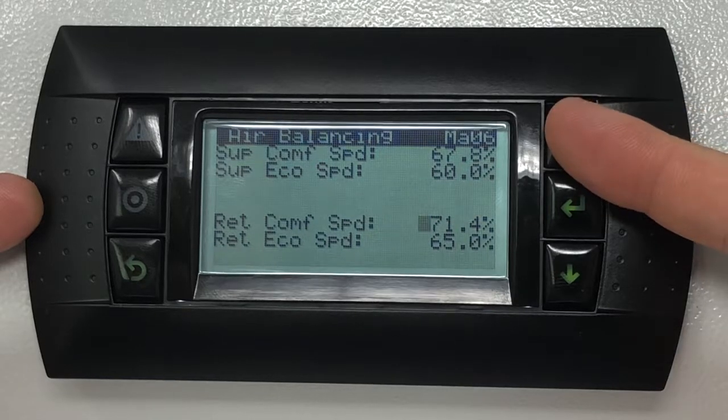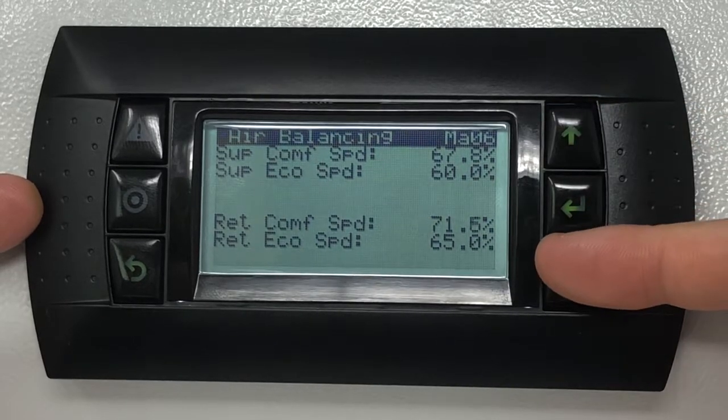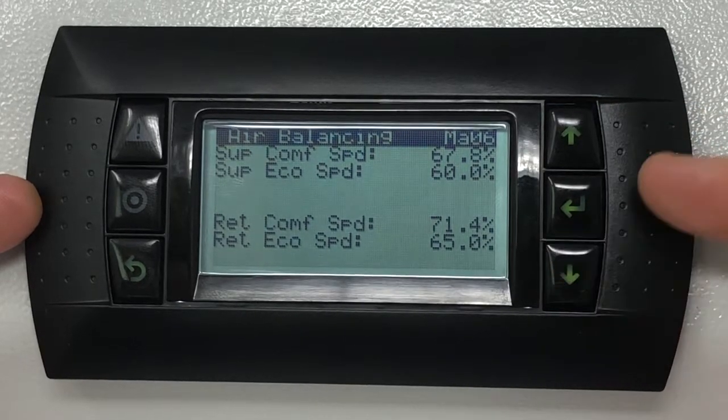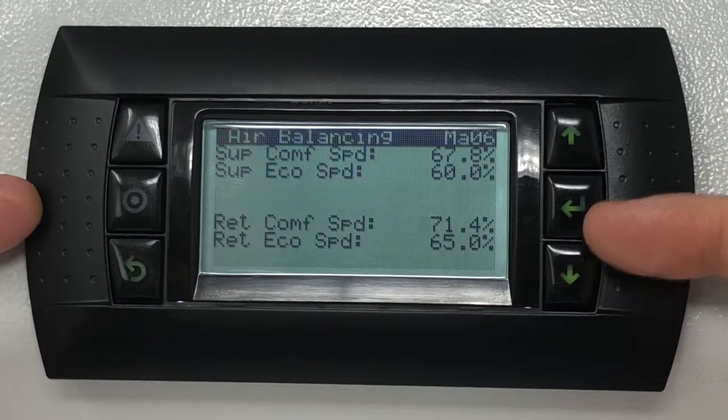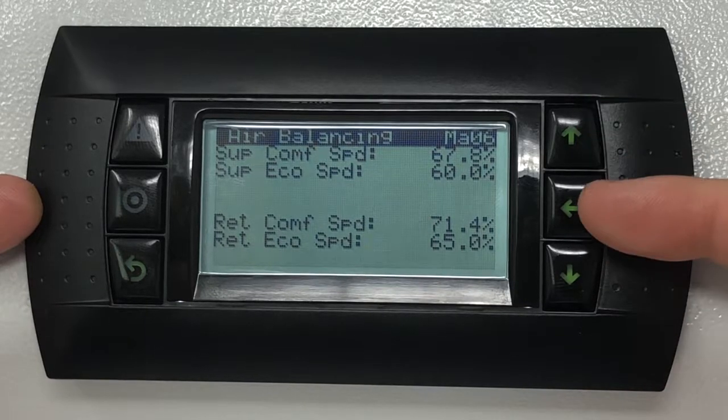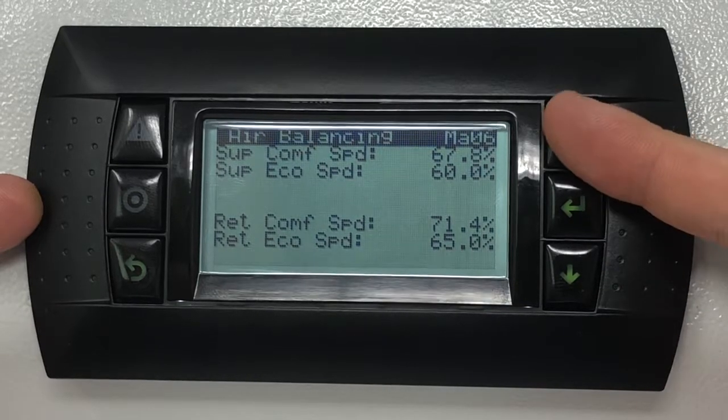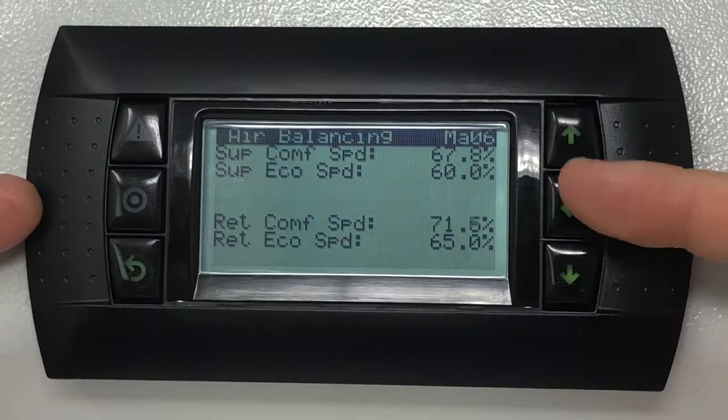Once the speed you wish to change is highlighted, using the up and down keys change the value to the desired percentage. Press the enter key to confirm.